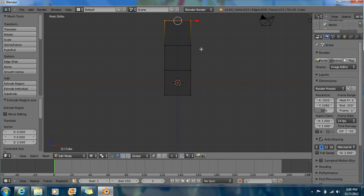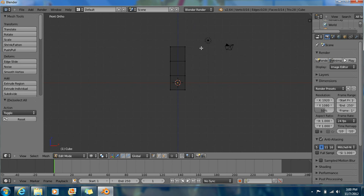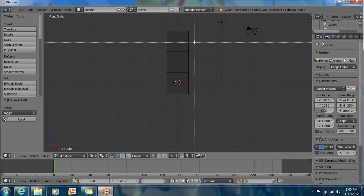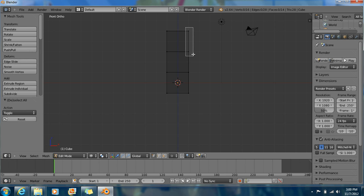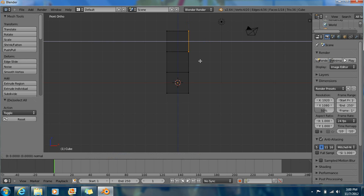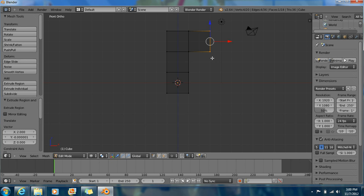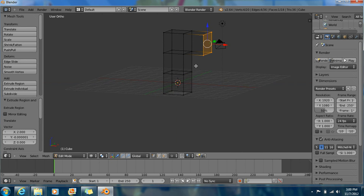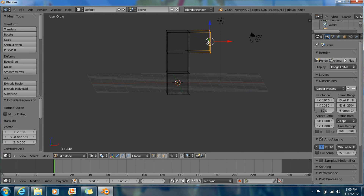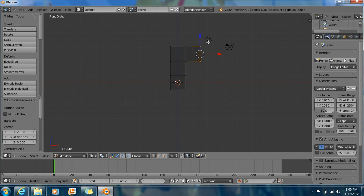Now press A to deselect. Now press B for box select. Select this side right here. E to extrude. What we're making here is going to be the legs of the character we're making right now.